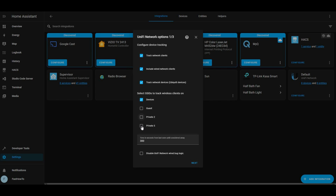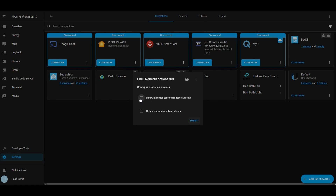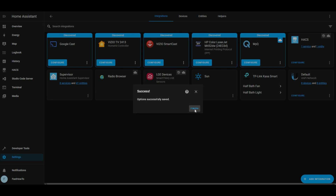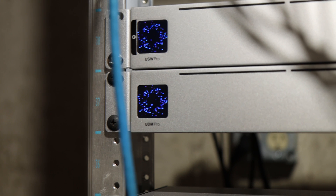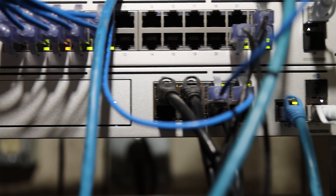Click Next. And here if you want to get bandwidth usage sensors or uptime sensors, you can check those boxes. Click Submit. Finish. And we're done — it was that easy. Stay tuned for future videos where we'll go into all the useful things that we can do now that this is integrated.